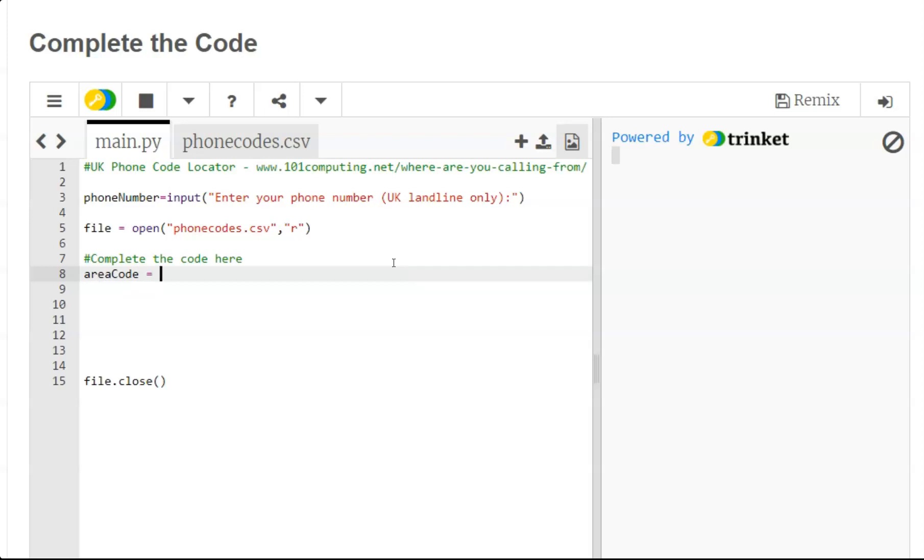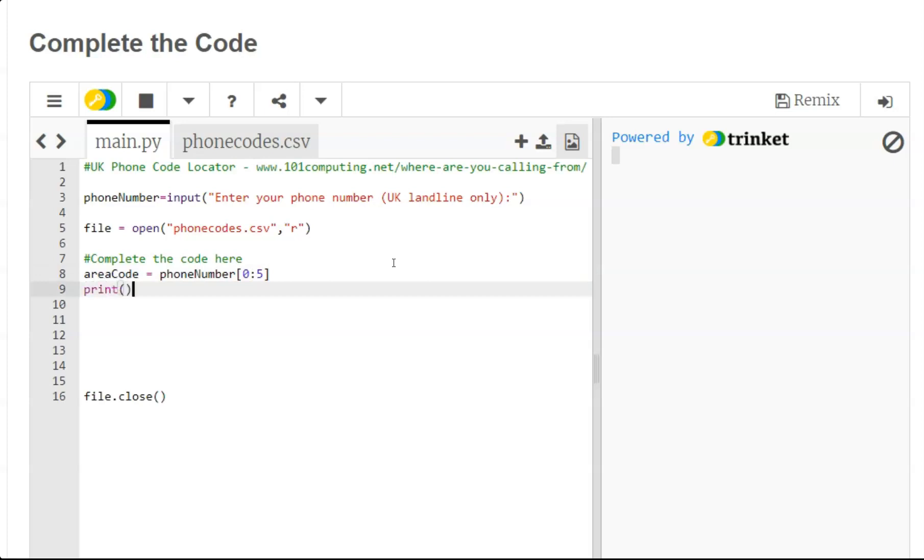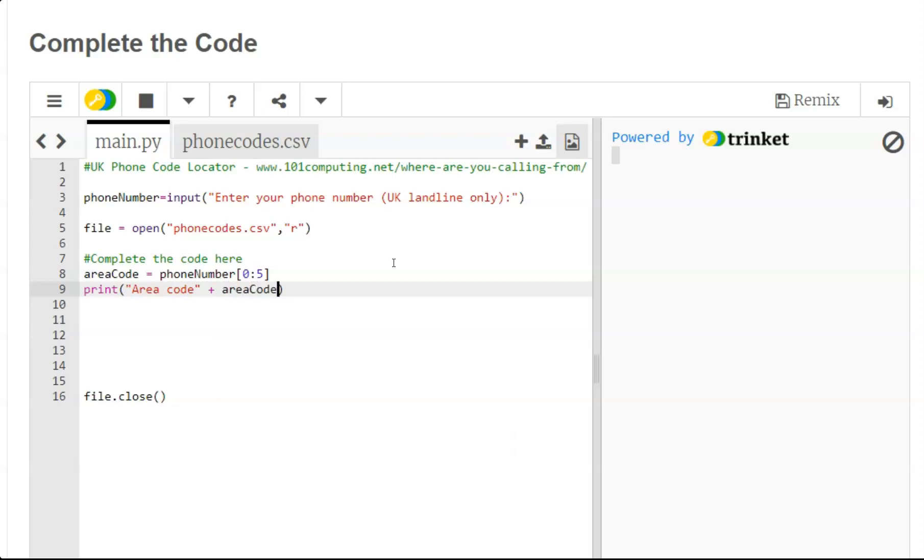So to do so I'm going to use a new variable called area_code and I'm going to use a bit of Python slicing to extract the first five characters of the phone number. It's a syntax that is specific to Python and it uses square brackets. I want to use the first five characters of the phone number. To see if this works I'm going to print the area code as follows. Now let's try this code to see if it works.